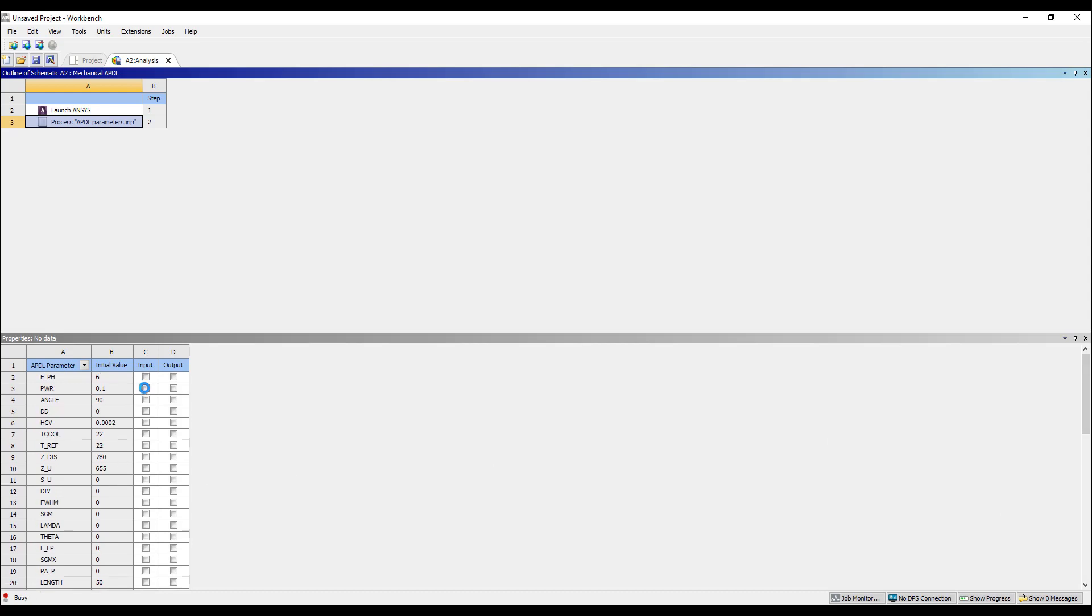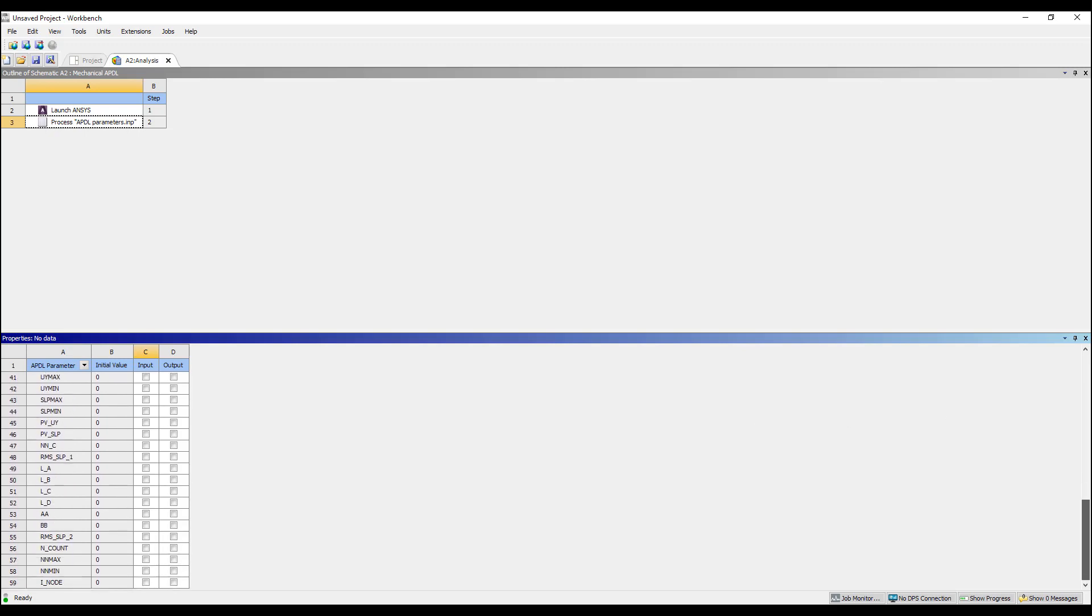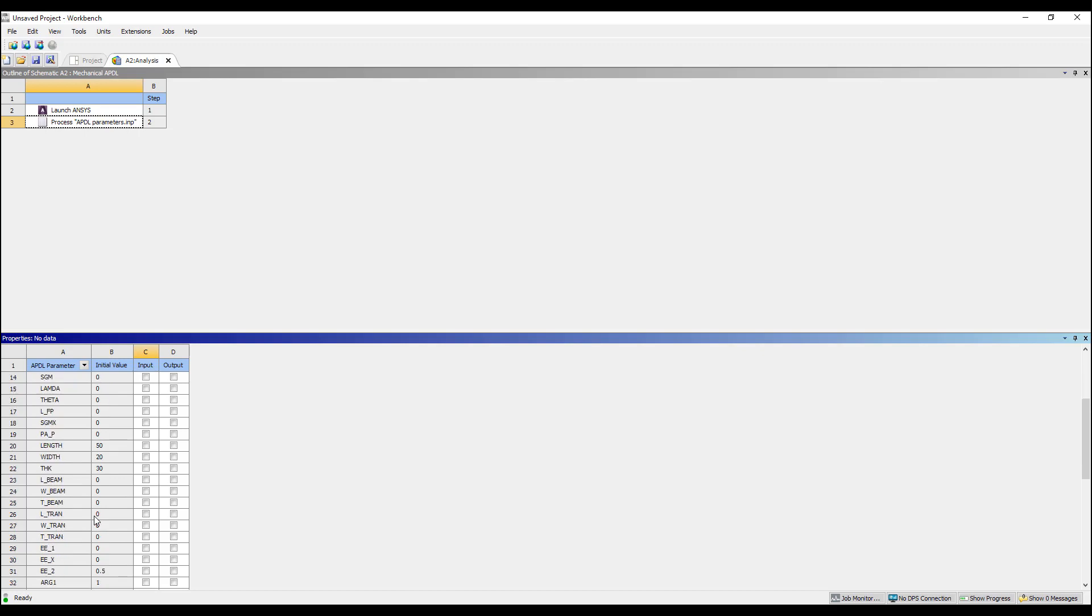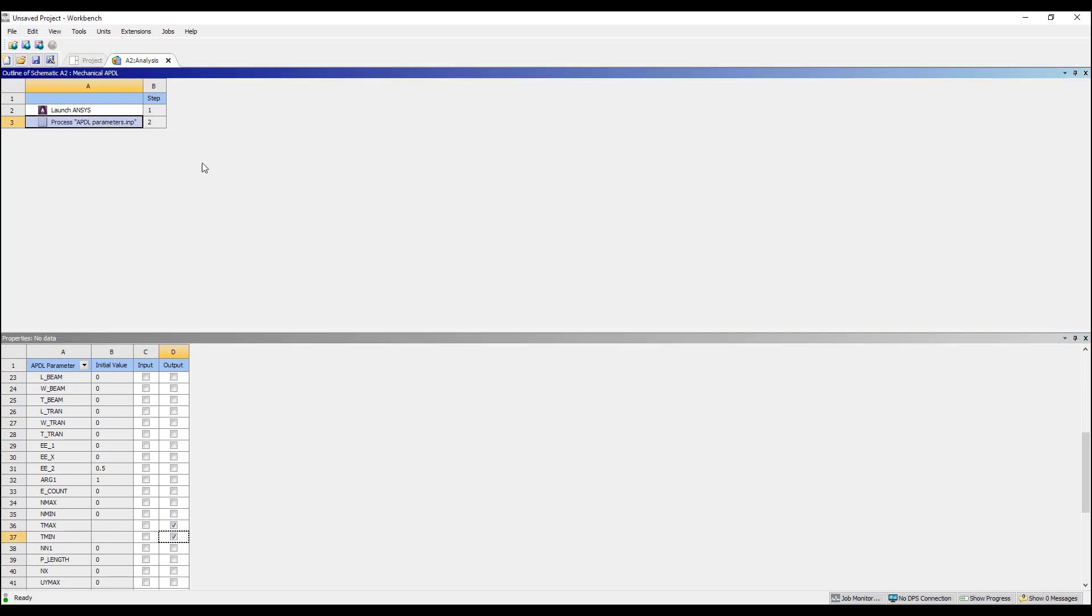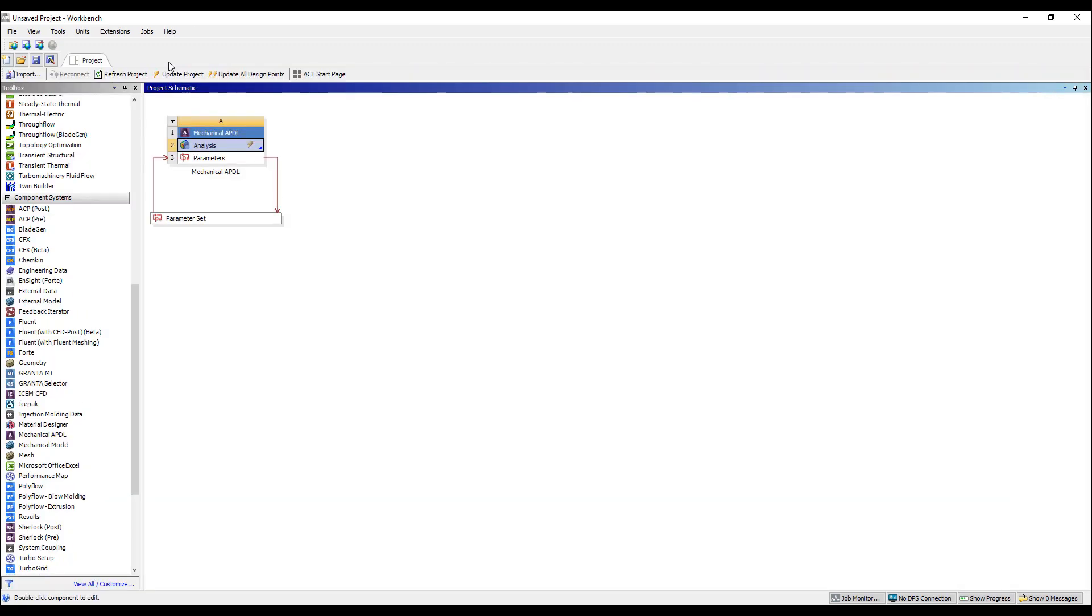For example, we can make power and angle here an input and we can make, it also looks for start get commands to define output parameters. So I think maximum temperature, Tmax and Tmin, we can make these output parameters. So by defining the parameters, we have a parameter set already.